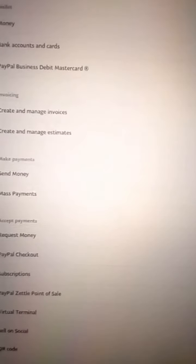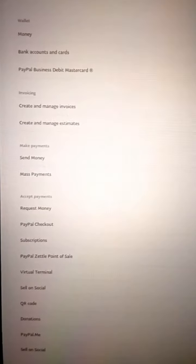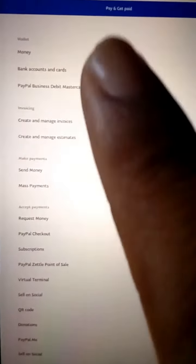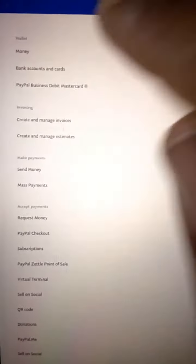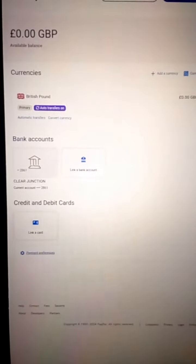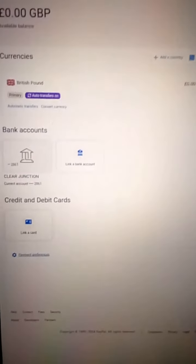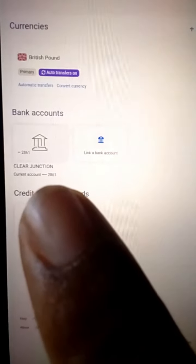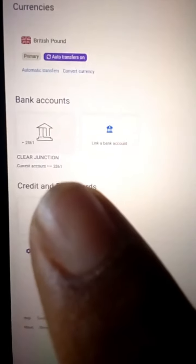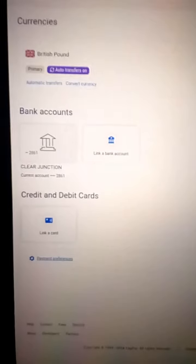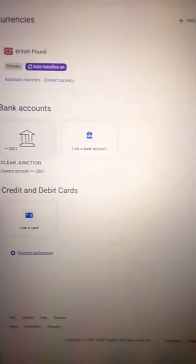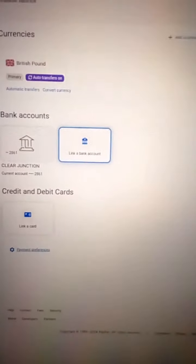We are about to link our bank account to PayPal. This is what it brought out — you're going to click on where it says 'Bank accounts and cards.' Let's wait for it to load. You can see I already have my Clear Junction bank account linked — that's the UK bank account I got from Gray. I've linked it already.